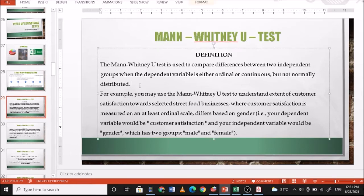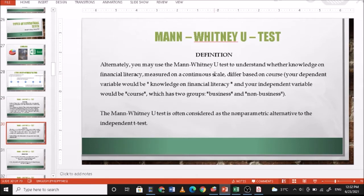For example, you may use the Mann-Whitney U test to understand the extent of customer satisfaction towards selected street food businesses, where customer satisfaction is measured on at least an ordinal scale and differs based on gender. The dependent variable would be customer satisfaction and the independent variable would be gender, which has two groups: male and female. Alternatively, you may use the Mann-Whitney U test to understand whether knowledge and financial literacy, measured on a continuous scale, differ based on course — with two groups: business and non-business.